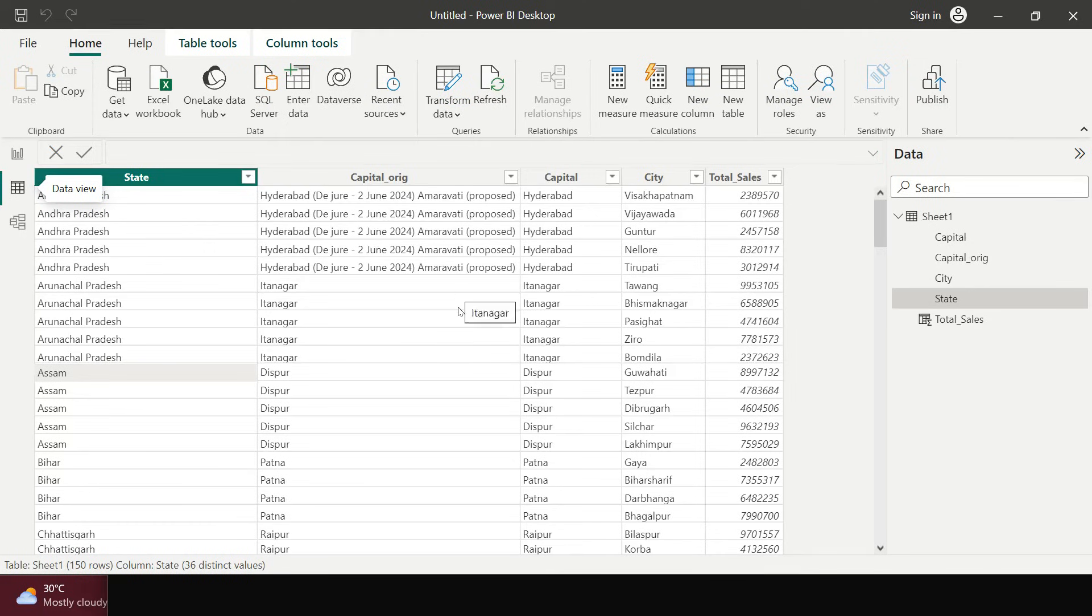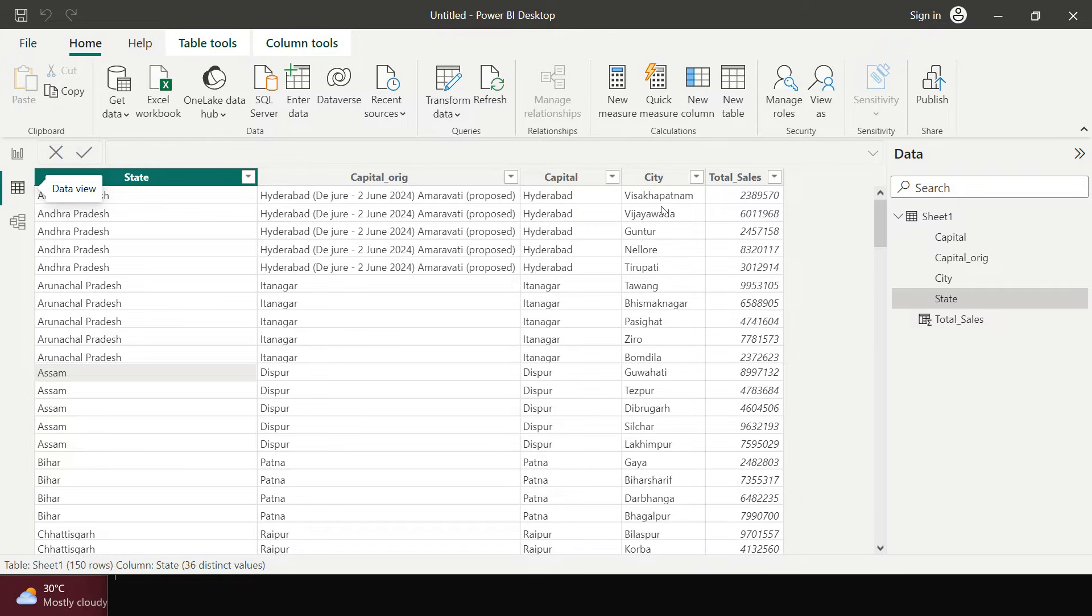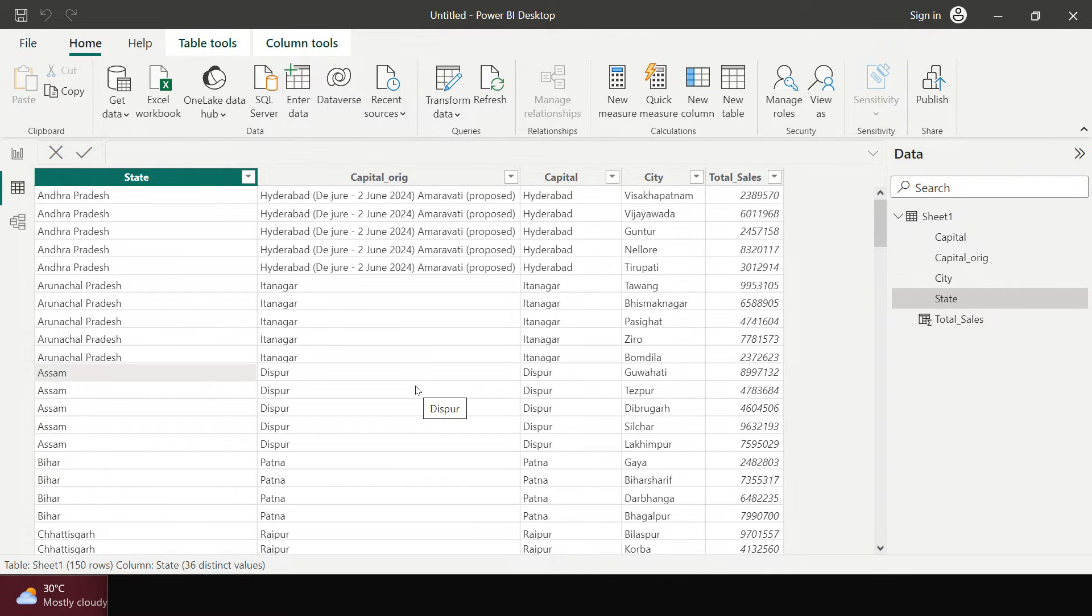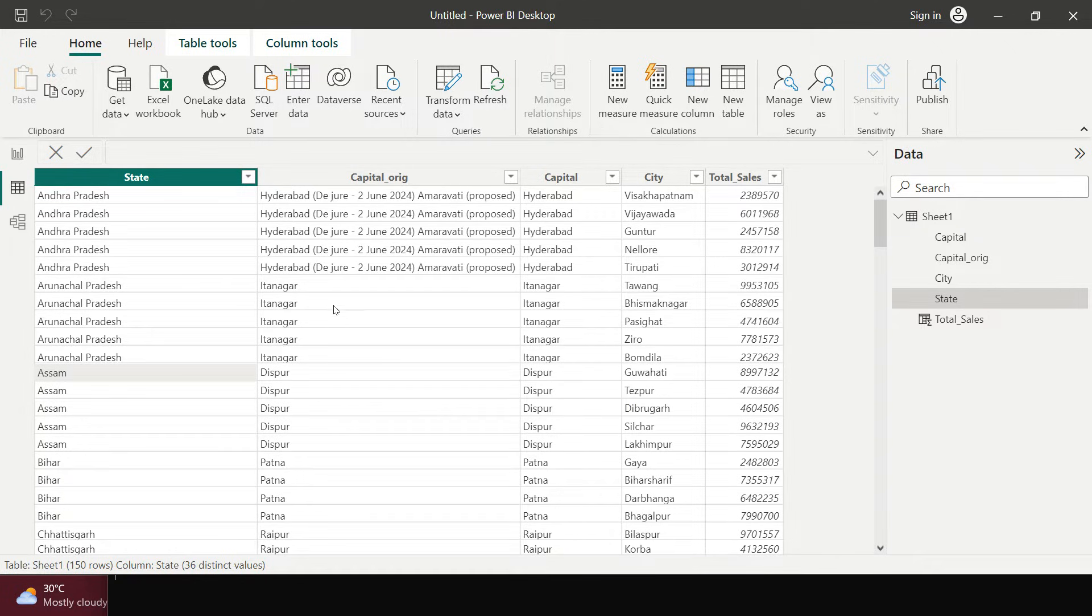So here you got the sales data for one of the supermarts in India which is distributed by cities and by states. Now we have to analyze which state is doing how and which city is doing how. It really becomes a little difficult to see and visualize it.